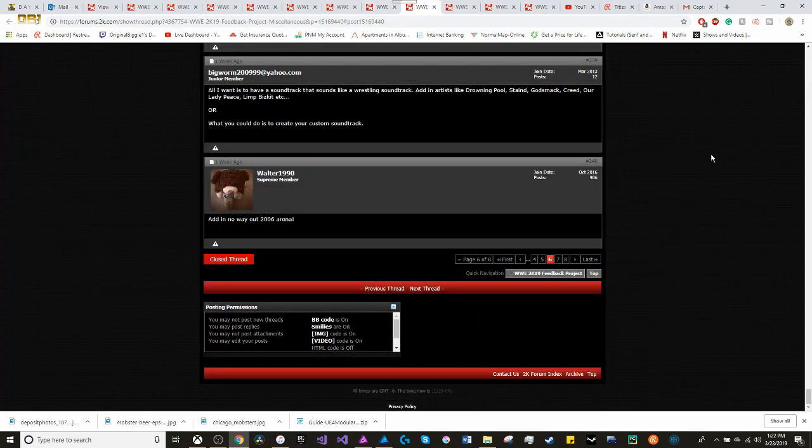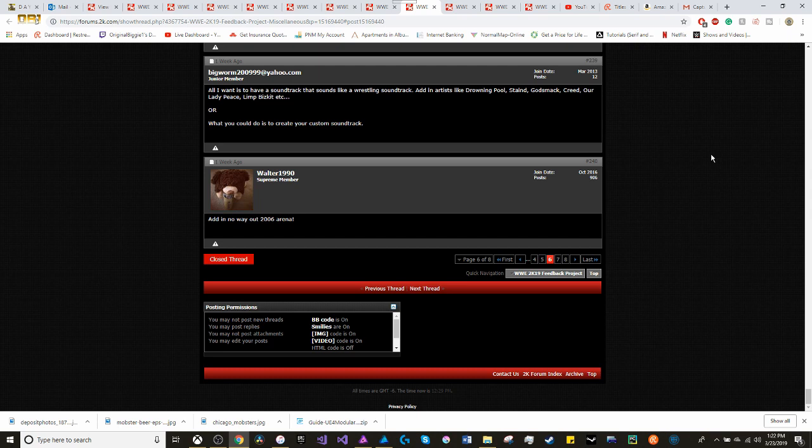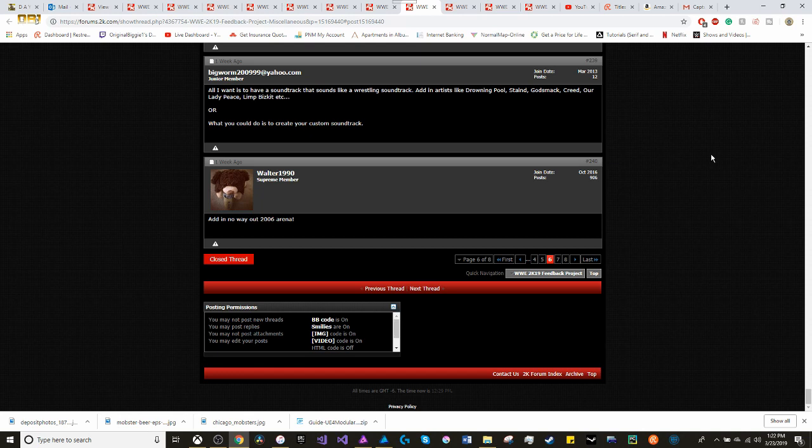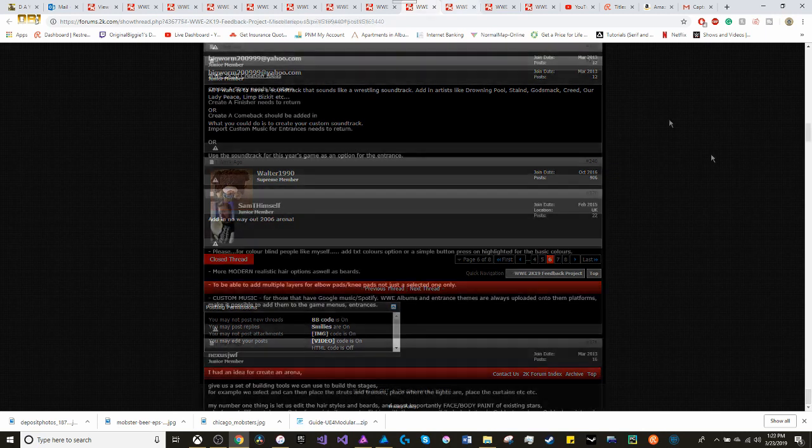When it comes to the miscellaneous things. All I really want is to have a soundtrack that sounds like a wrestling product. You know, add in artists like Alter Bridge, Staind, Godsmack, Creed, because Creed had some good songs back in the day. Our Lady Peace, Limp Bizkit. I find it kind of funny that you talk about the Attitude Era, you talk about all these things. Yet, there is no Limp Bizkit music. Or what you could do is to create your own custom soundtrack.